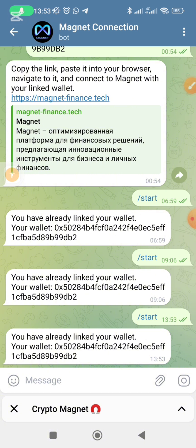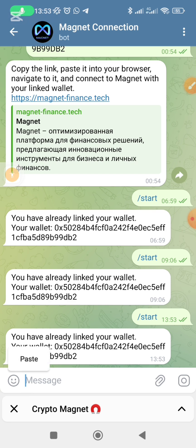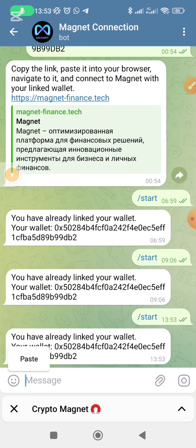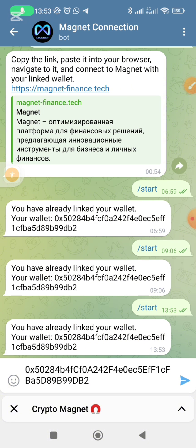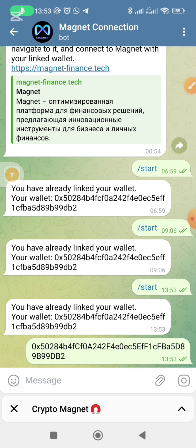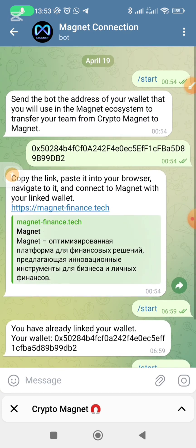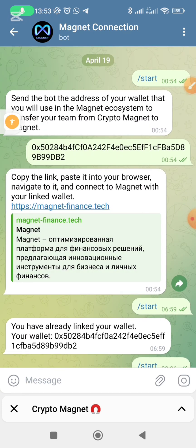When you click on Link Wallet it's going to bring you here. I've already activated my own — you can see it's telling me I have already linked my wallet. Just come here, click on Start, and it will ask you to paste the wallet address you want to use. Paste that wallet address and click Enter. It will then show you the address of your wallet that the Magnet ecosystem will use to transfer your team from Crypto Magnets to Magnets.